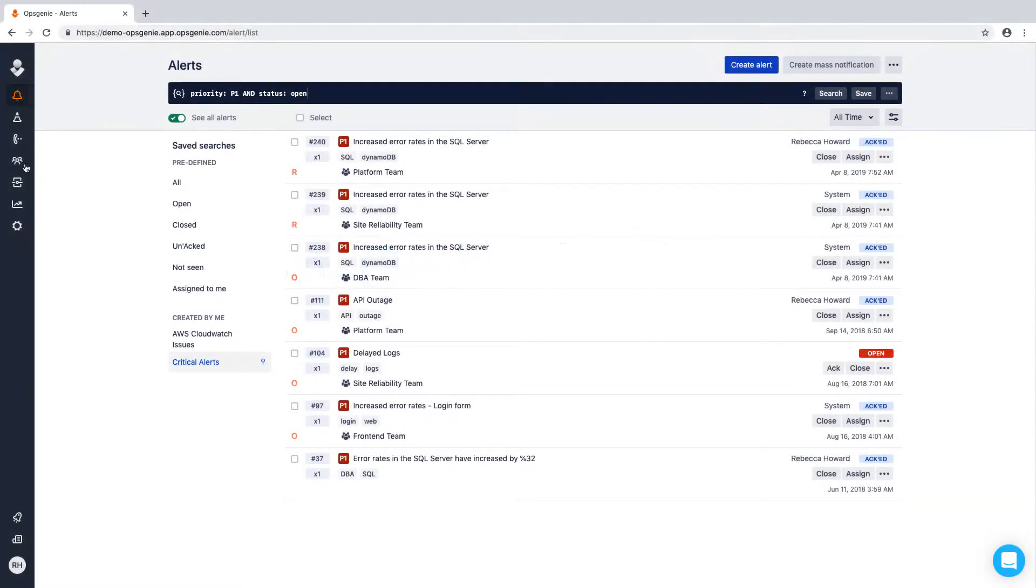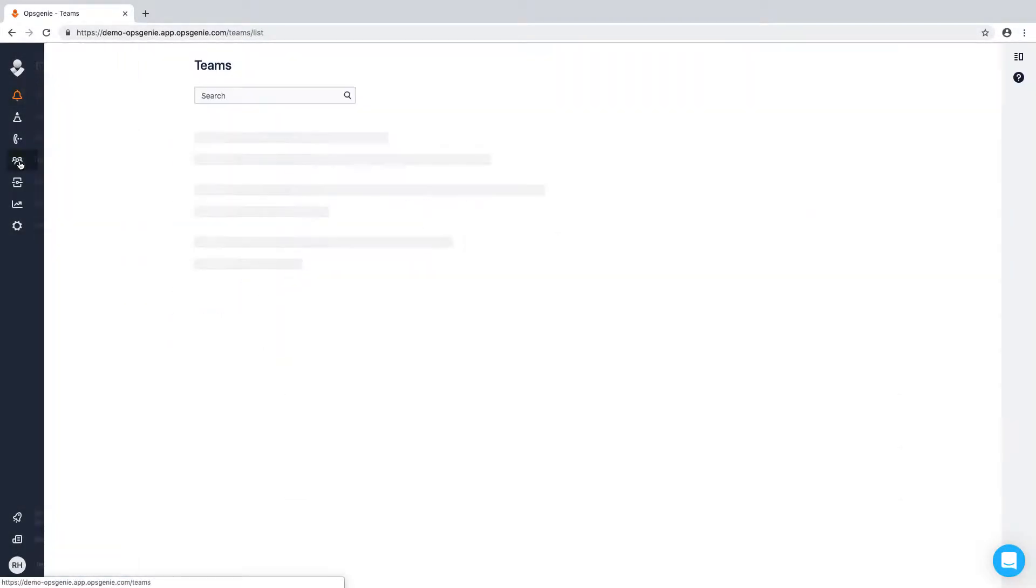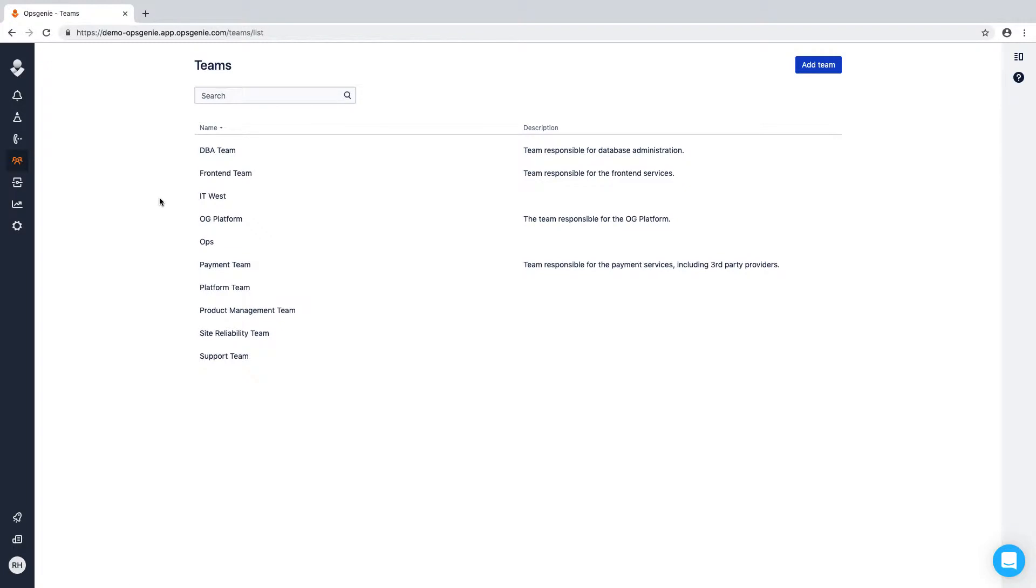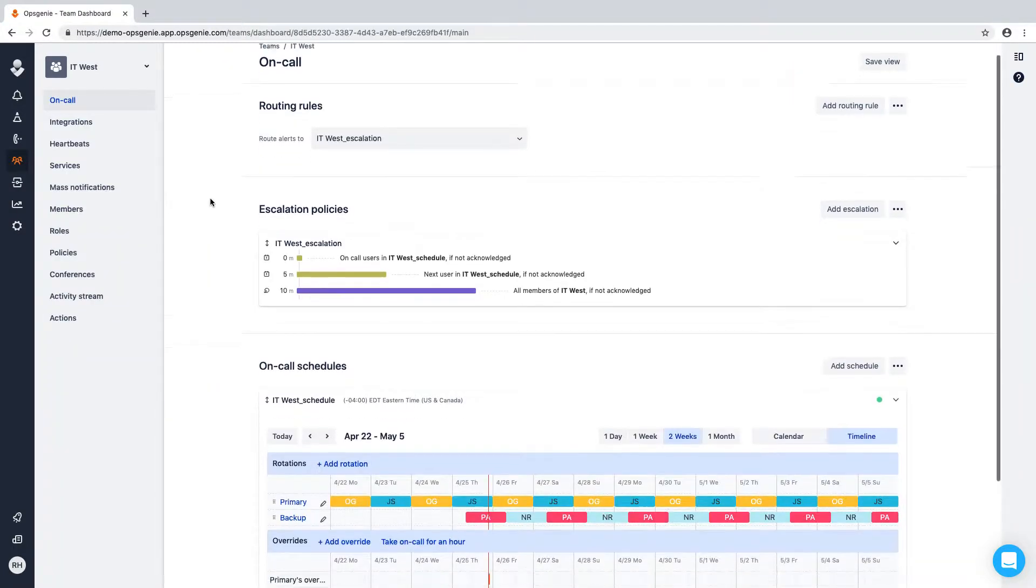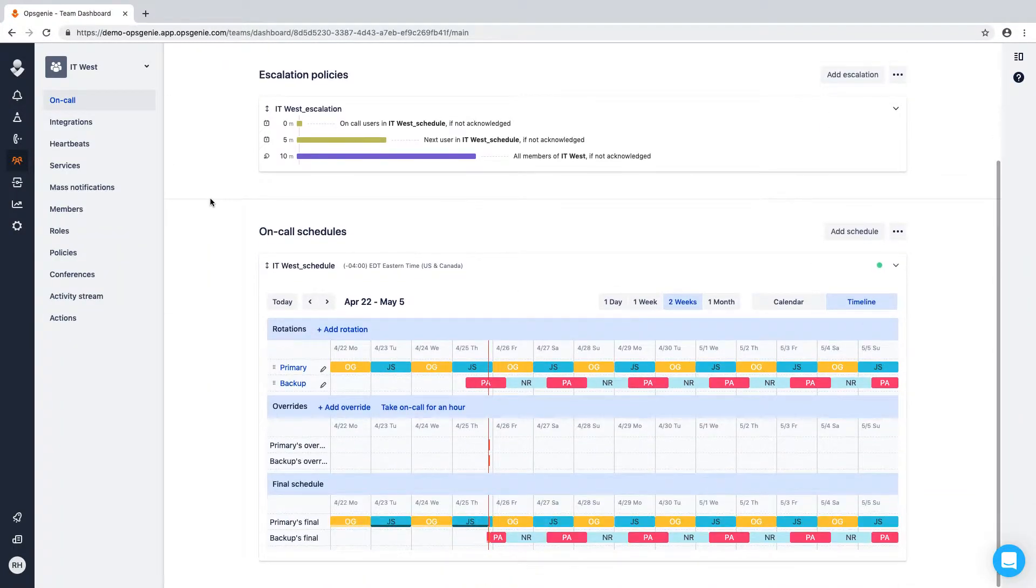Opsgenie's on-call schedules eliminate the need to use clumsy spreadsheets or calendars to create, manage, and track on-call responsibilities.